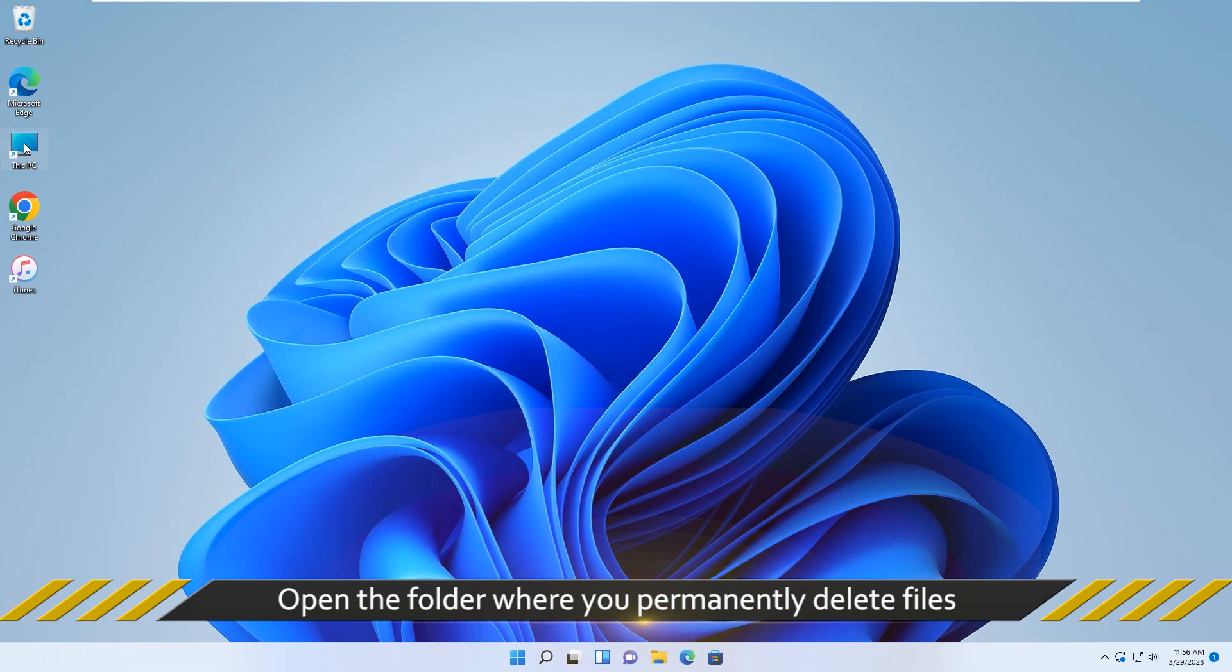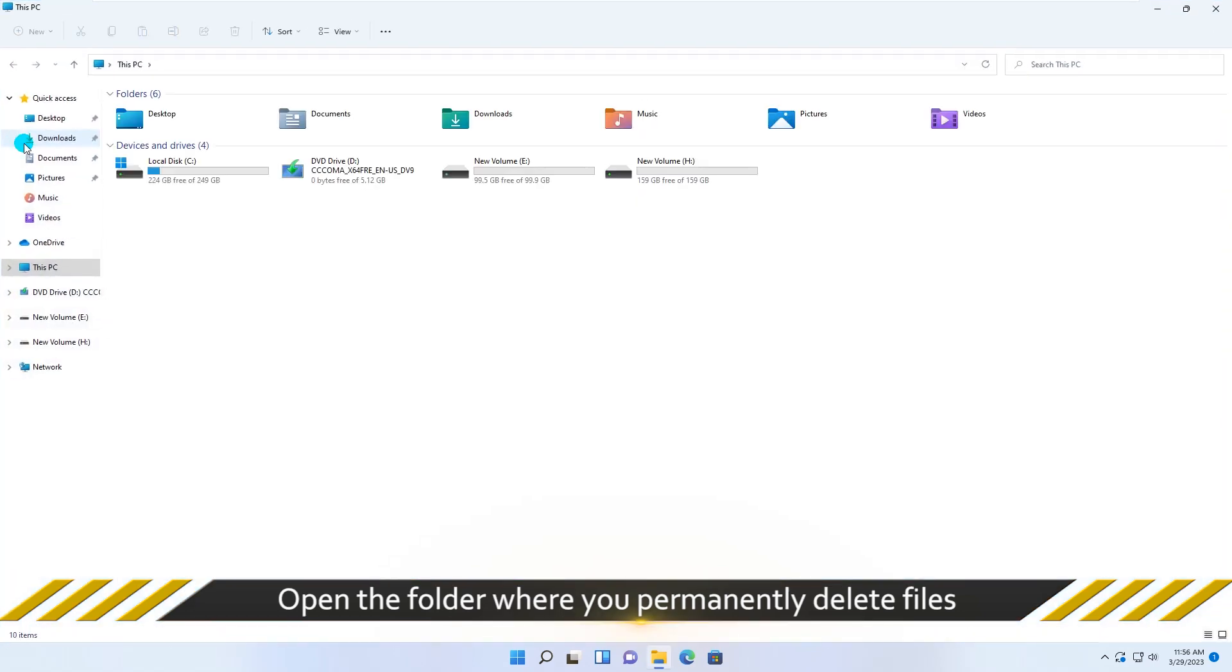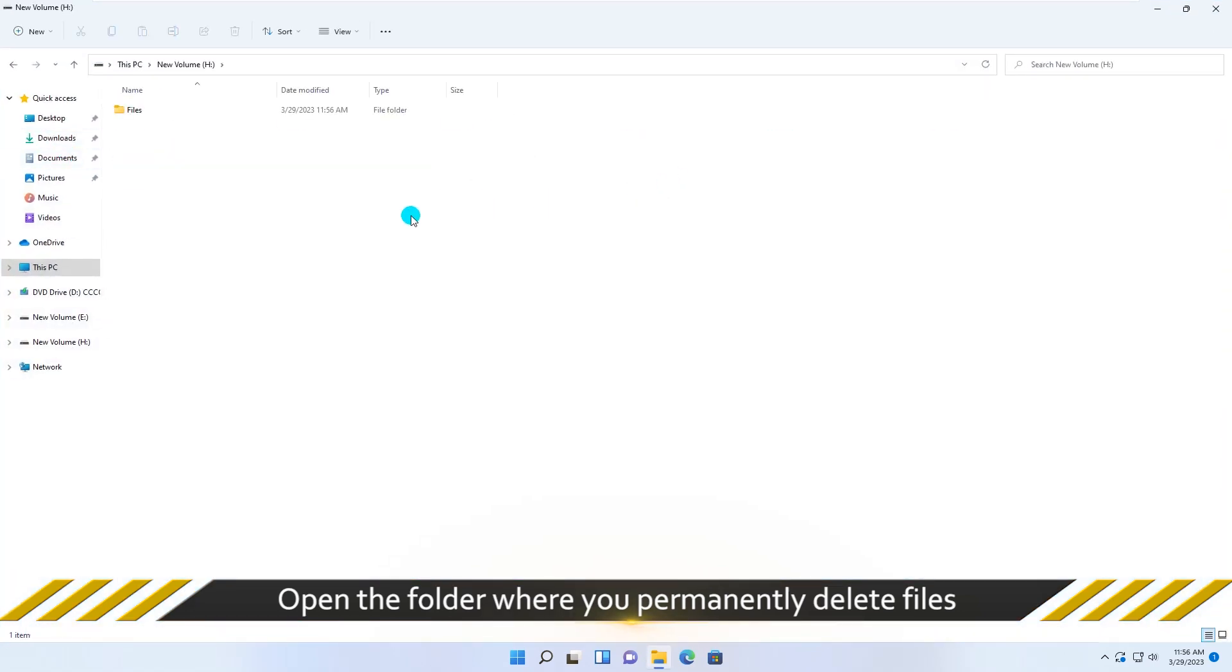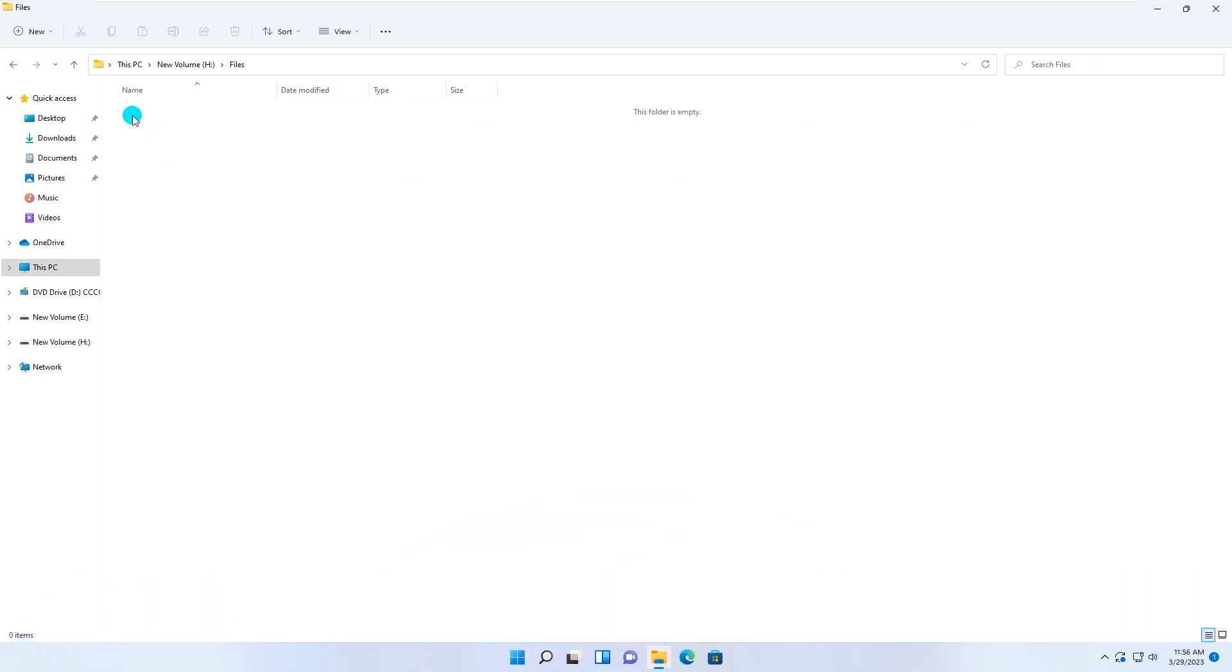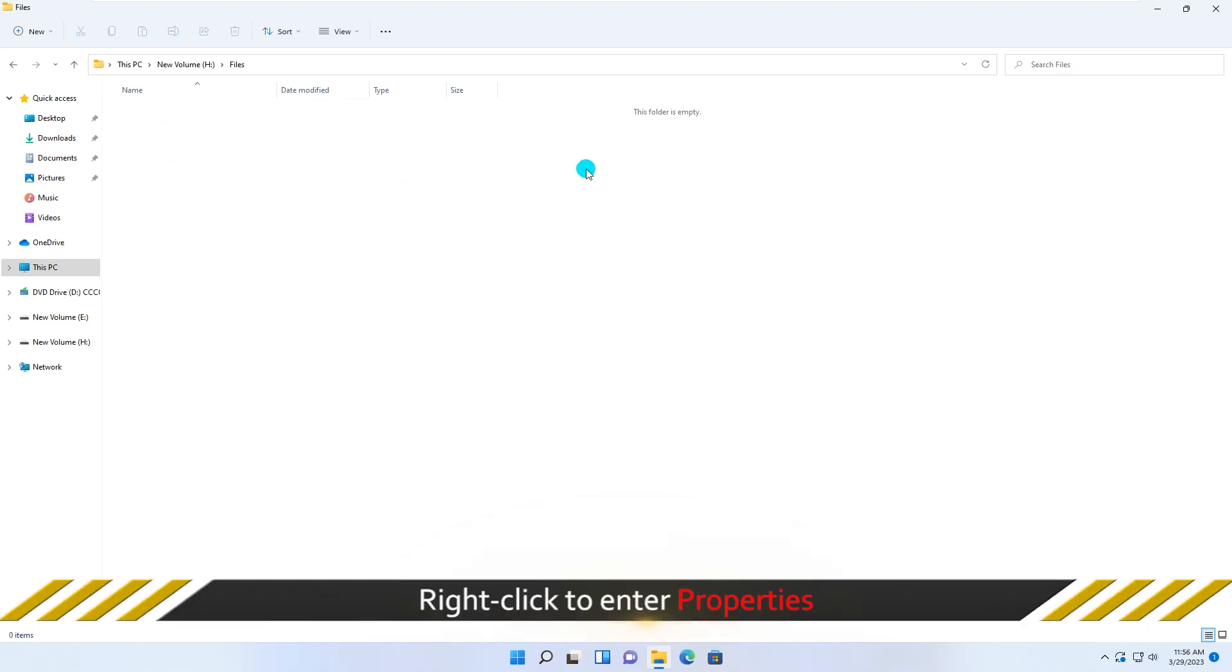Firstly, open the folder where you permanently deleted files. Right-click to enter properties and choose the Previous Versions tab.